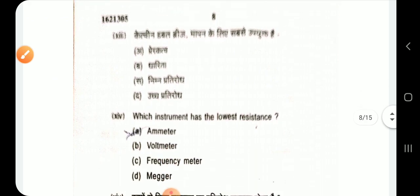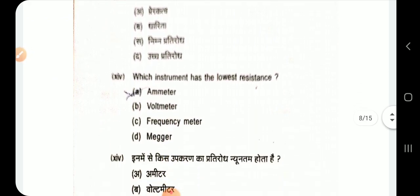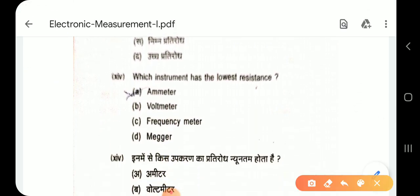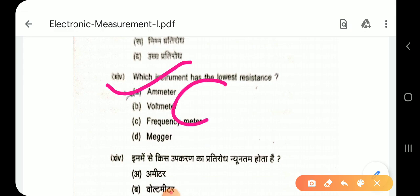Question 14: The instrument with the lowest resistance is the ammeter. Option A.